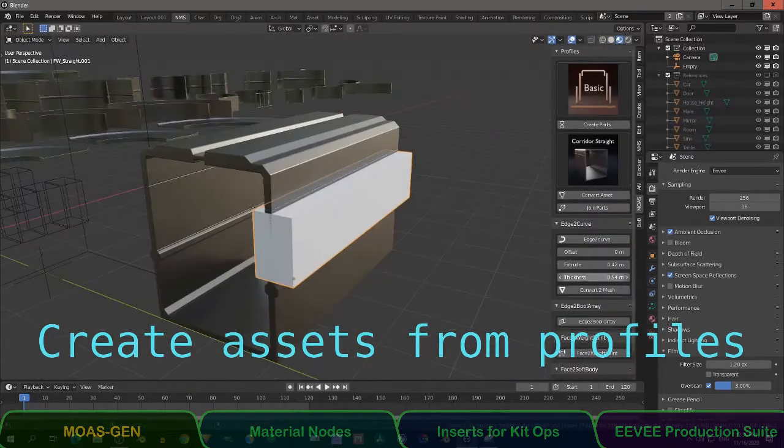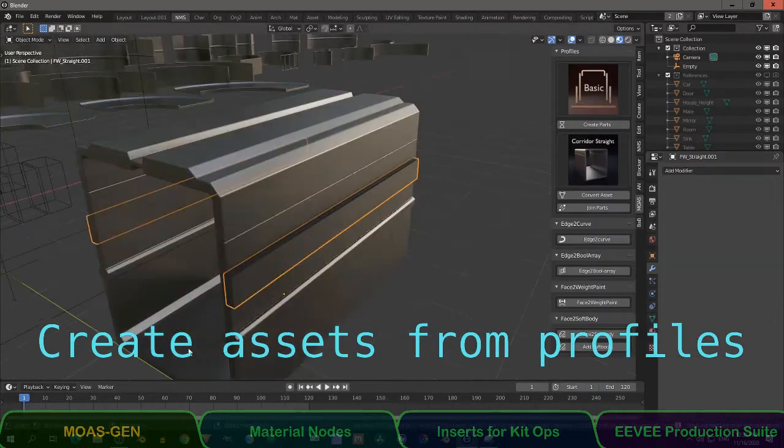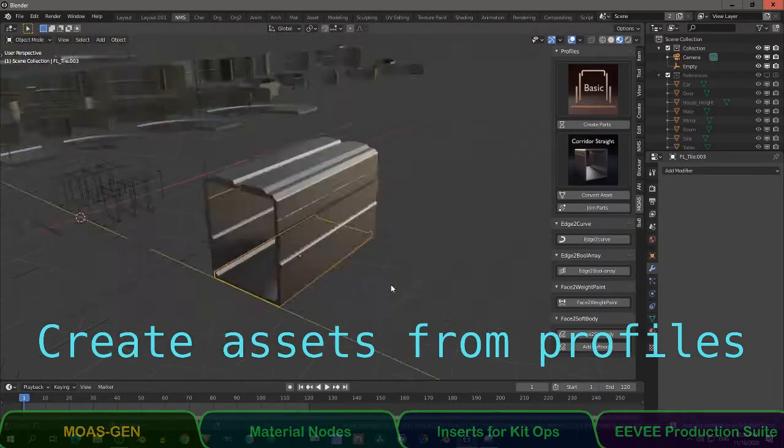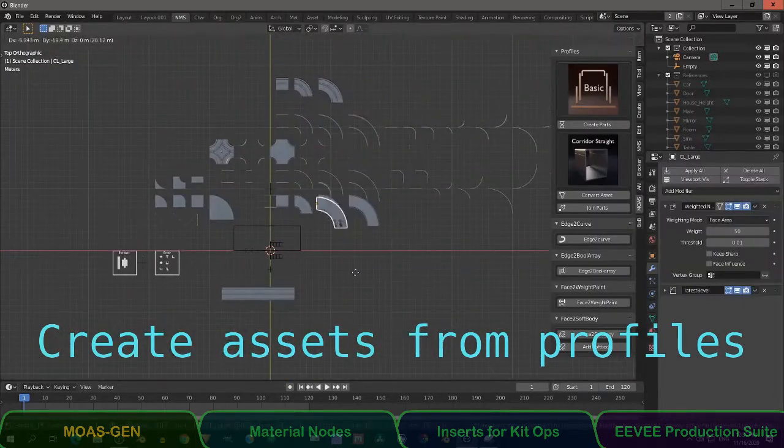I use this mainly to make corridors, railings, roads, platforms, but you can also make buildings with it.